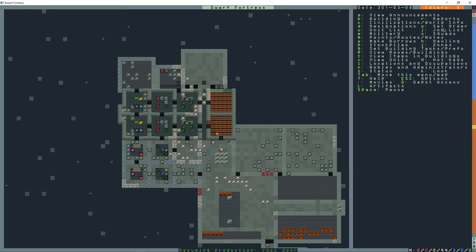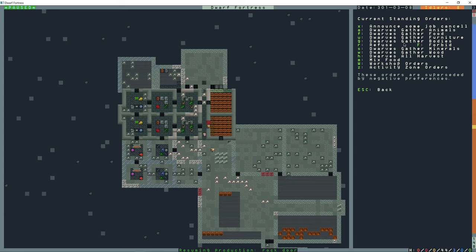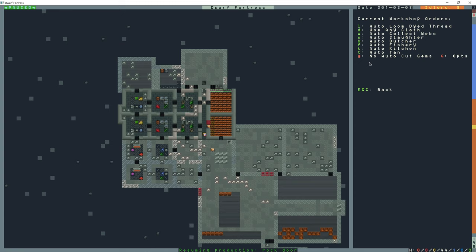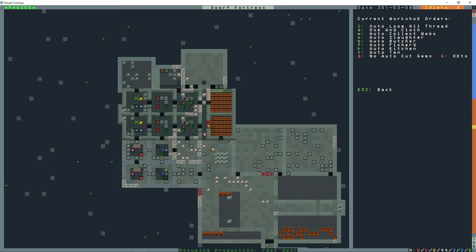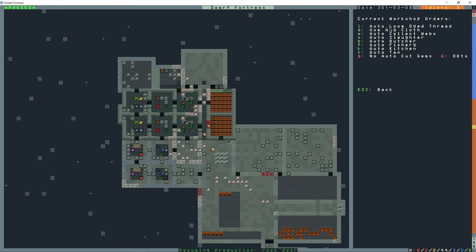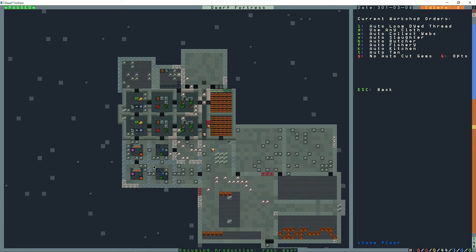So collection of webs is pretty, is going to be automatic default. You can also weave cloth from plant thread, silk cloth, cloth from hair wool, and metal cloth. If I go into orders, so O for orders, and then shift W for workshop orders, I have it auto loom dyed thread, I did that in an earlier video. If I press L, it's going to auto loom all the thread. I don't want all my thread auto loomed. No auto loom, you can also set. But I want auto loom dyed thread.